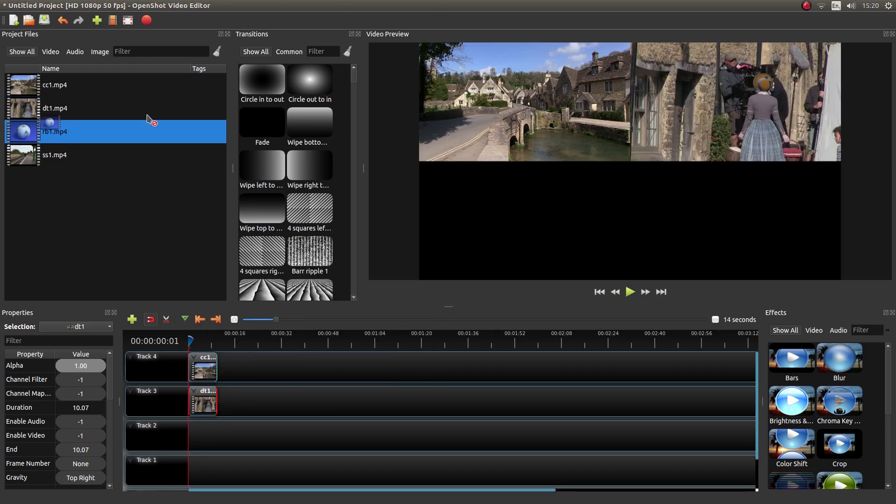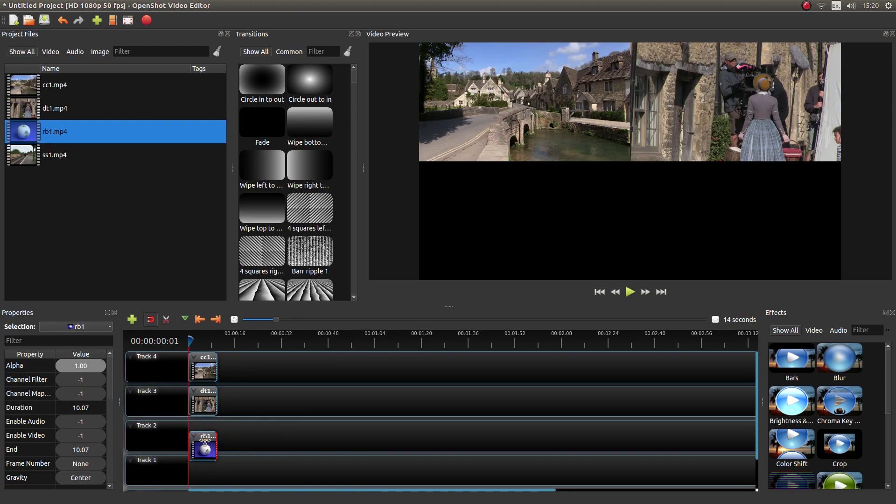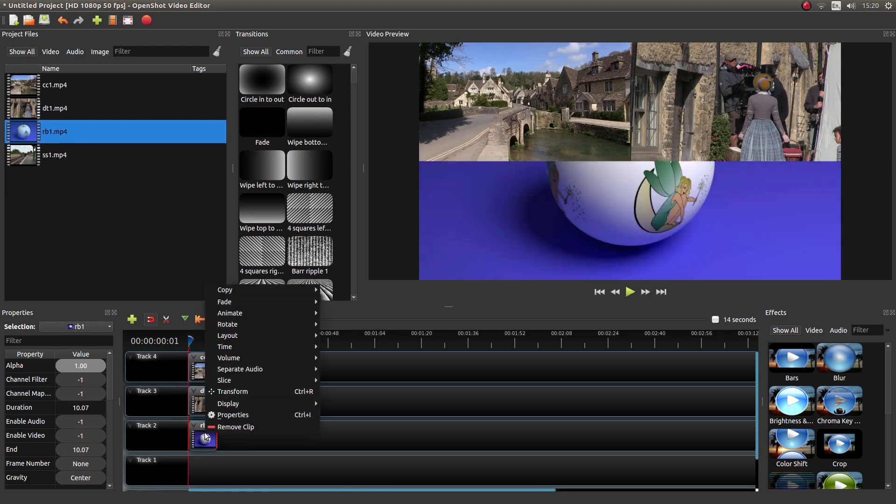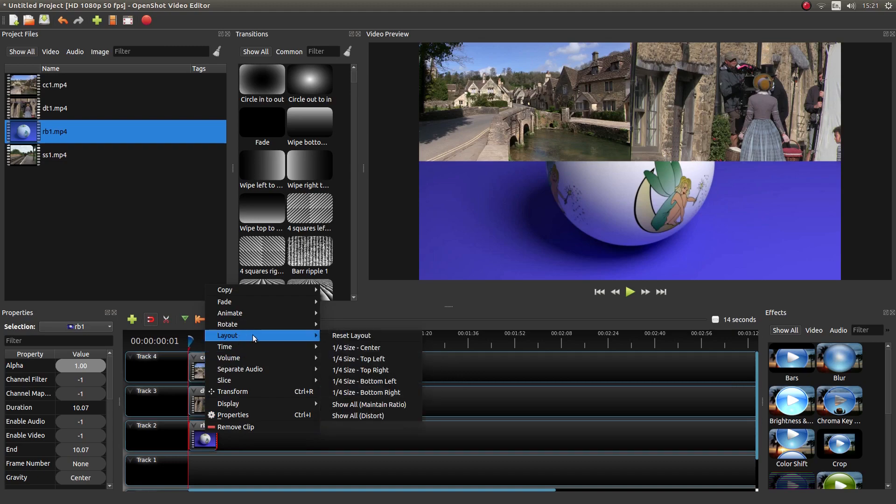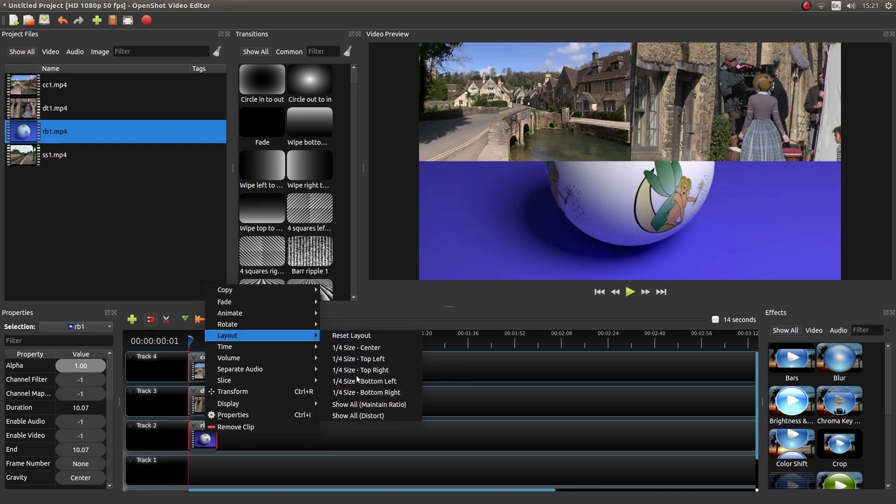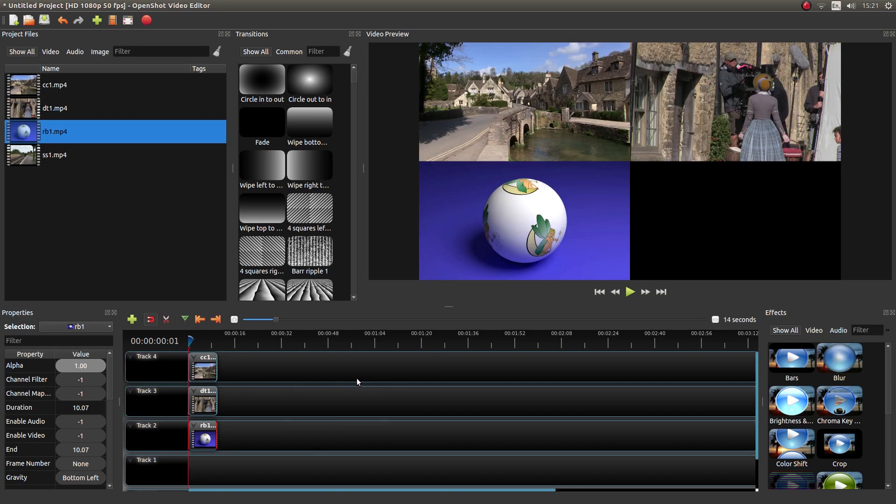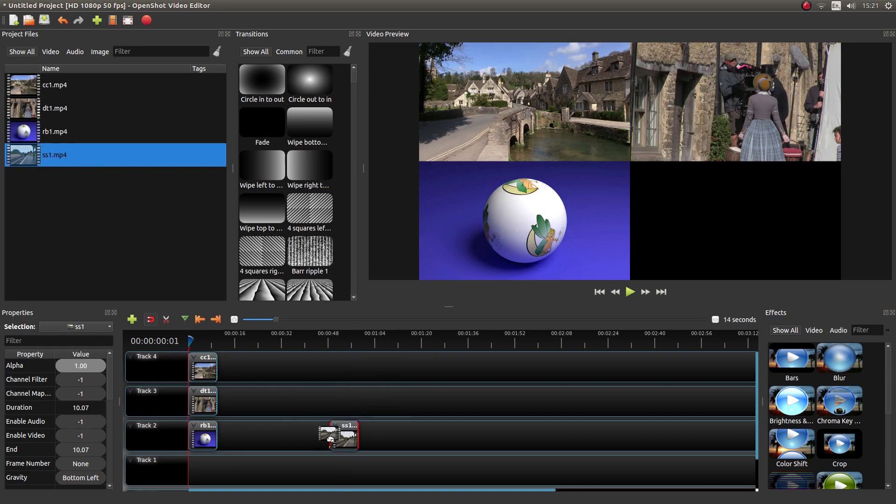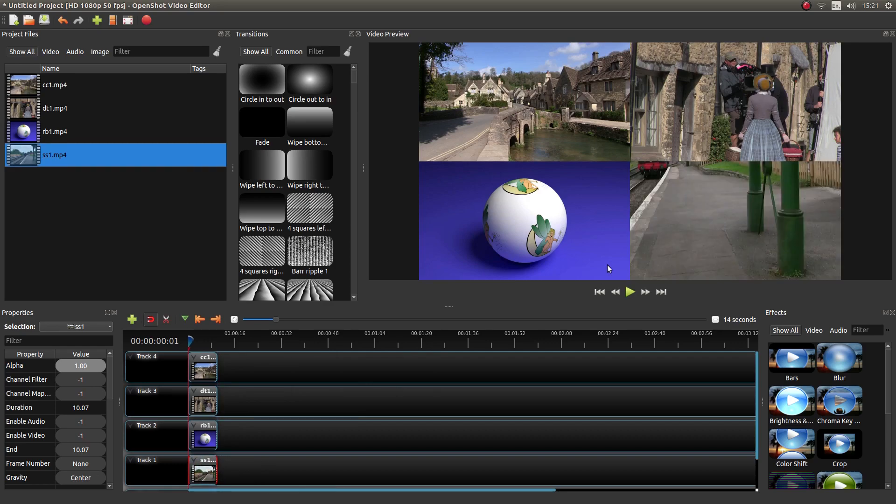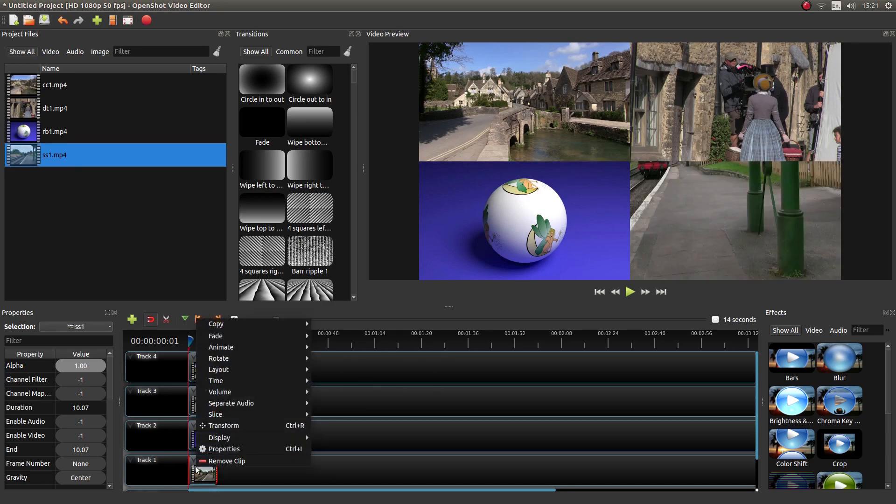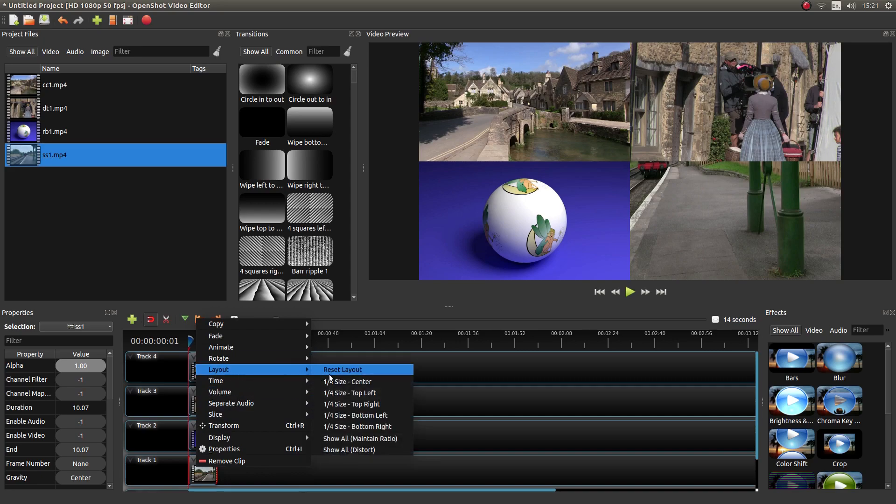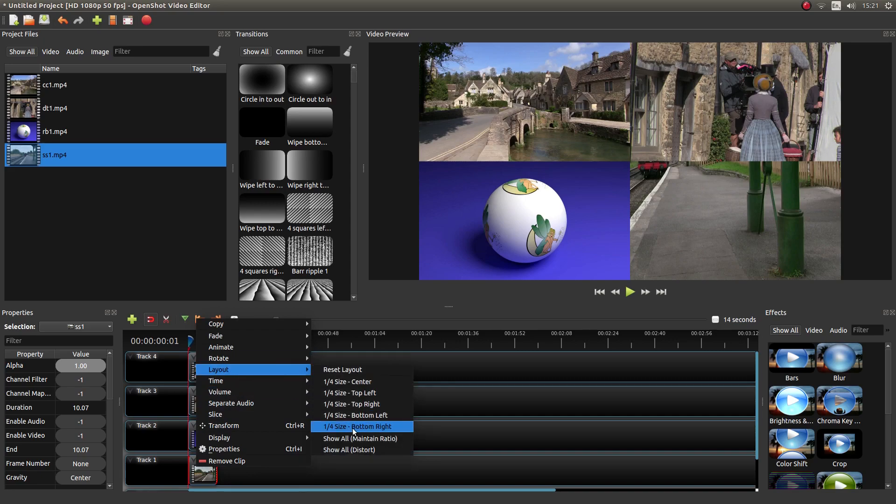Let's drag this one in. Right click again, next to layout, let's go bottom left. And finally we'll drag this one in to track number one. And right click again, next to layout and we'll go bottom right. And that's it. That's all you need to do in this instance.